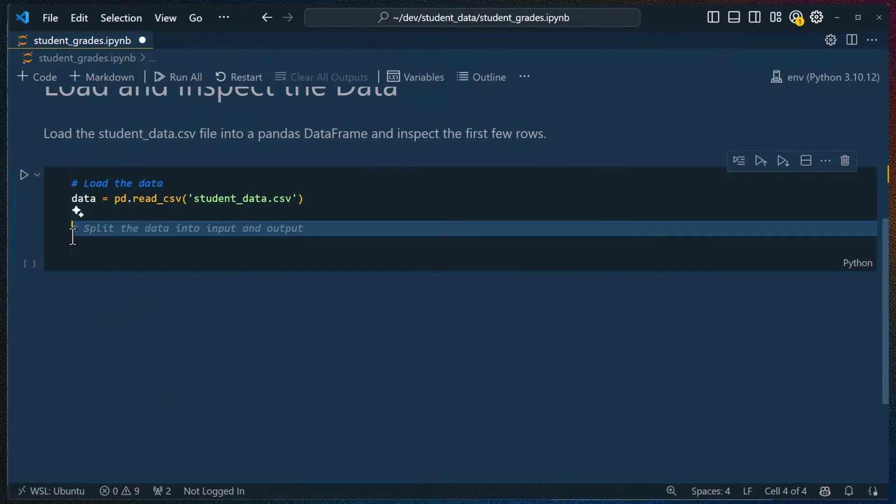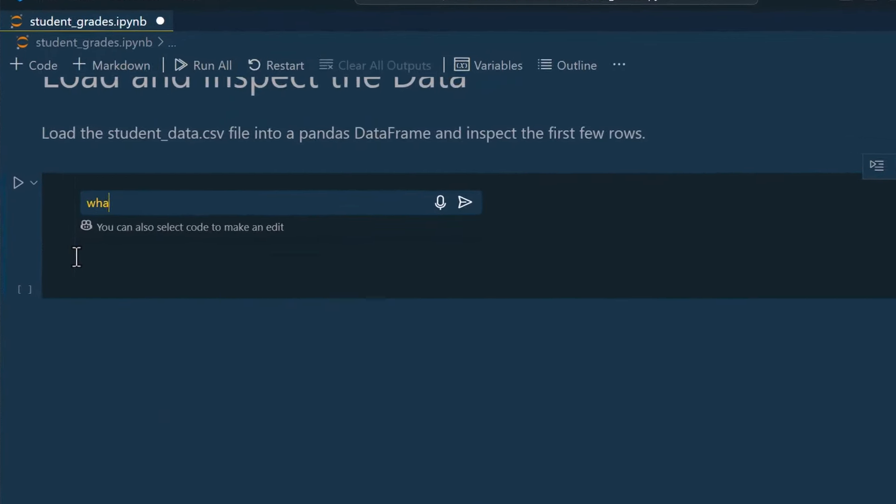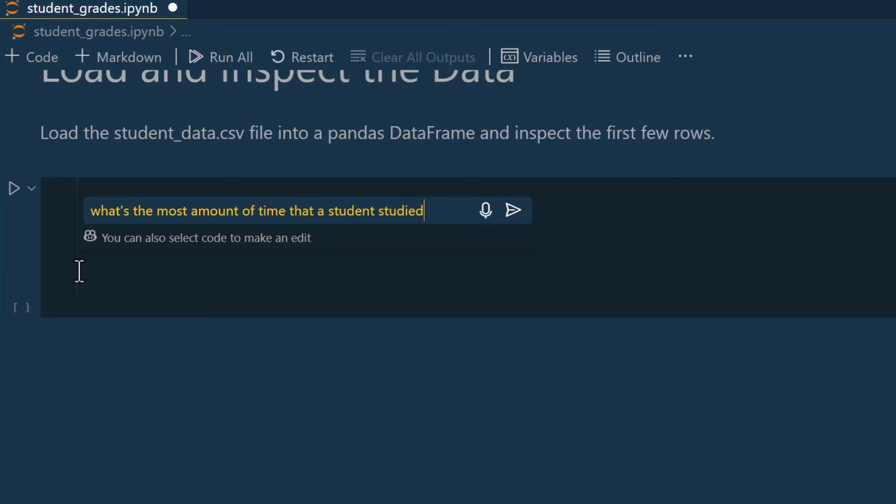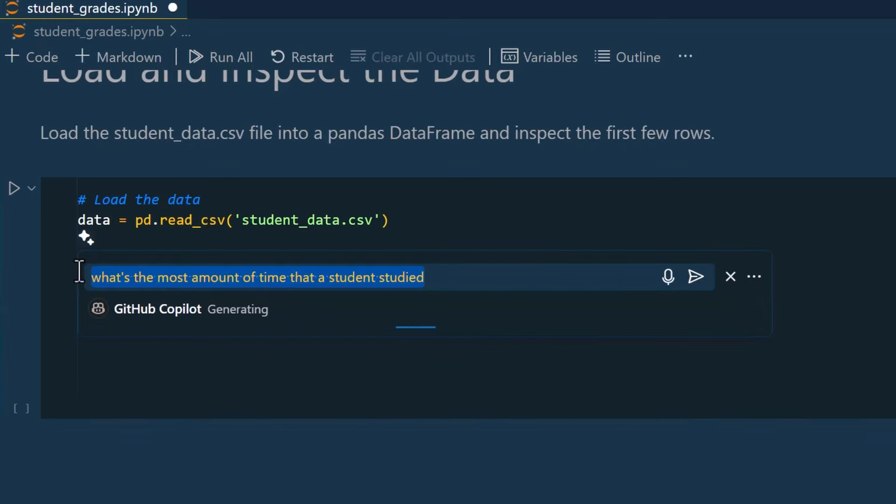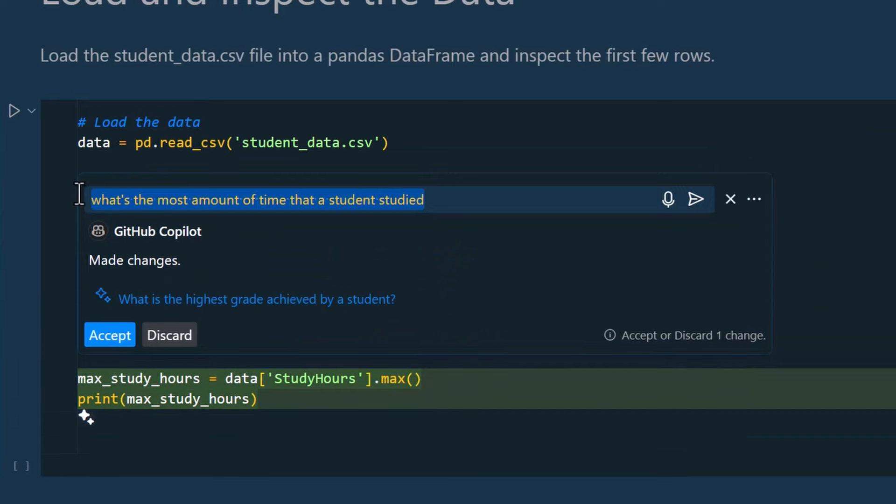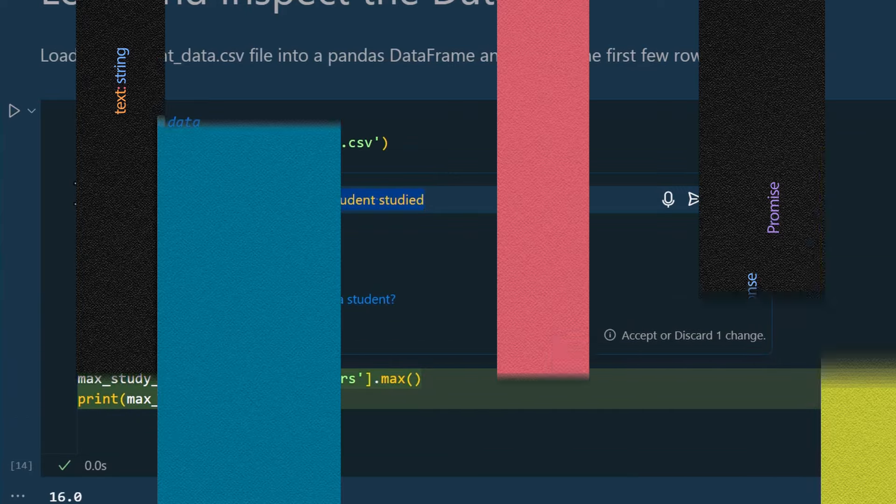When you're in a Jupyter notebook, the kernel state, for example variables and available packages, is now automatically included as context in inline chat. And this lets Copilot use the current state of the notebook so that you get more relevant completions.